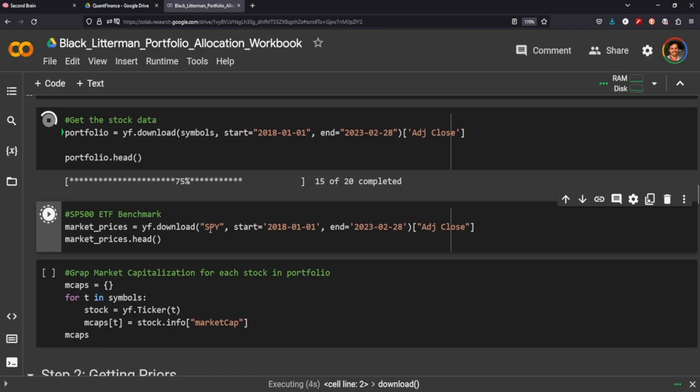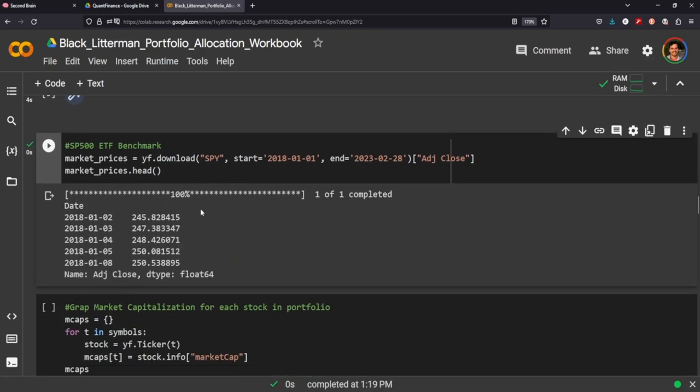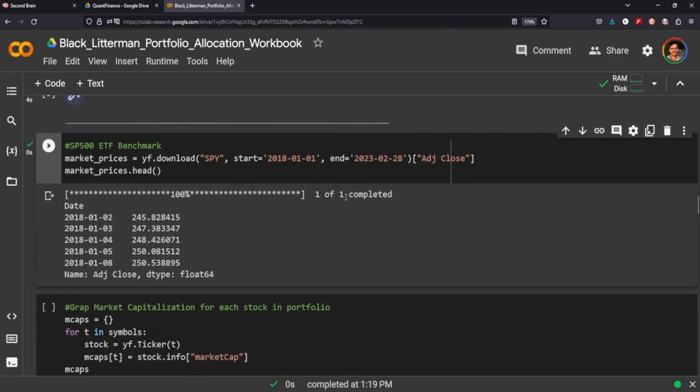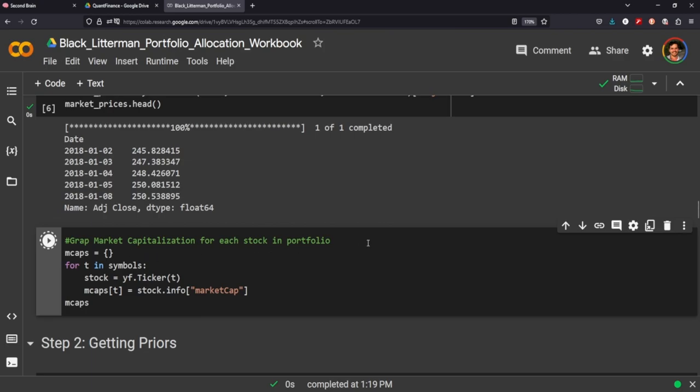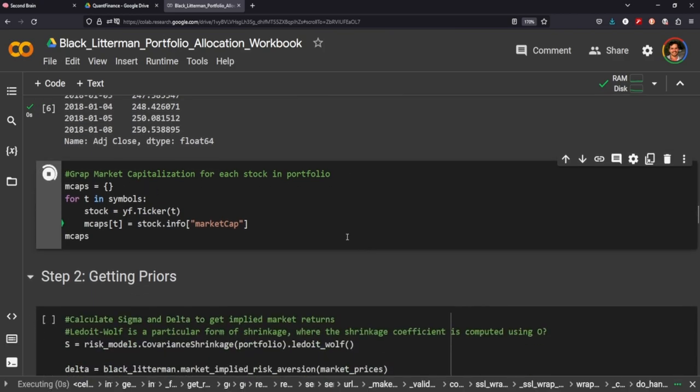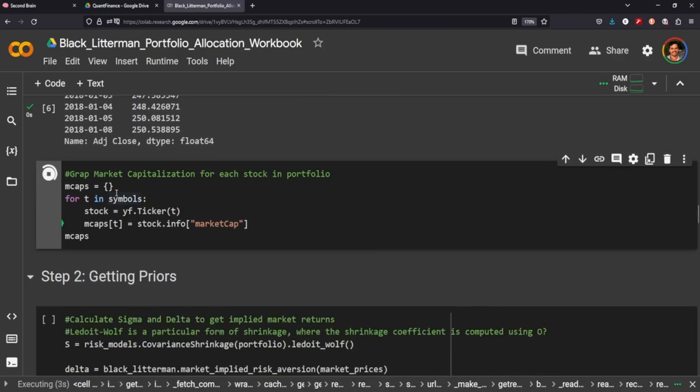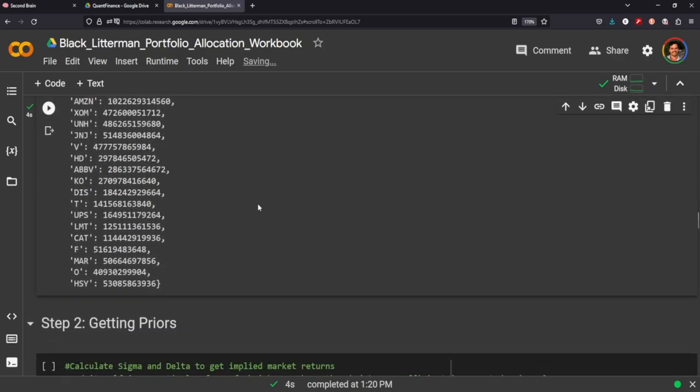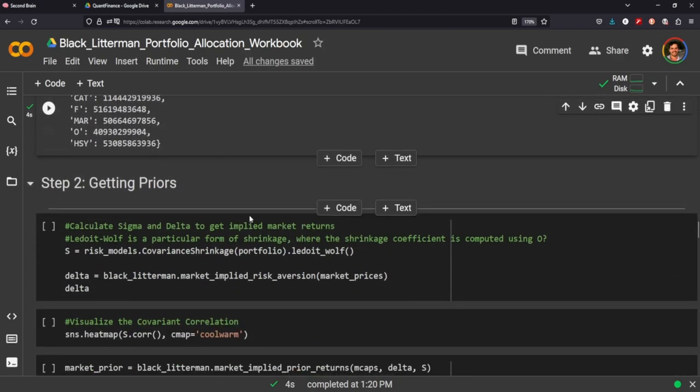We're going to grab SPY, which is an ETF of the S&P 500. We're going to take the adjusted close for each of those symbols there. We're going to grab the market capitalization for each of those stocks as well. We'll need that when we run our Black Litterman allocation to get the weights.